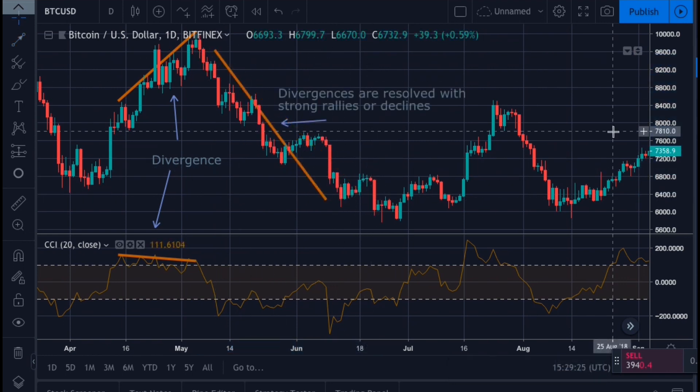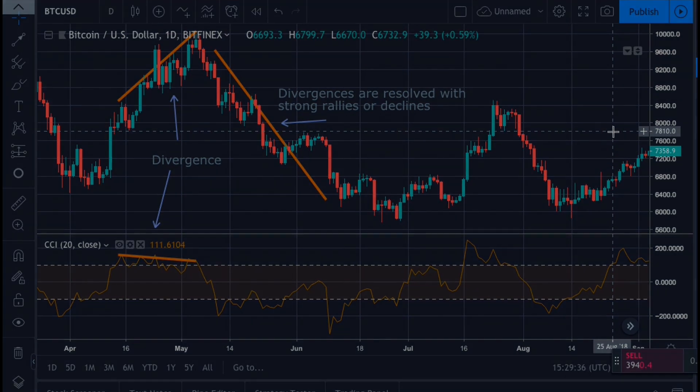Once the CCI got back into the oversold territory, this would be the time to use other indicators to find another entry point. That's a brief overview of how to use the Commodity Channel Index for technical analysis. I'll see you in the next video.